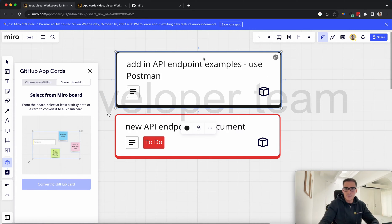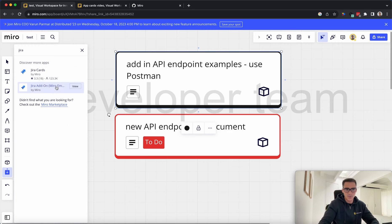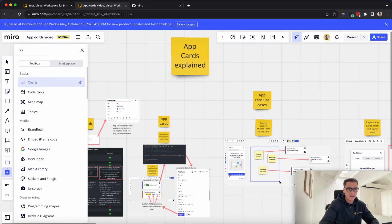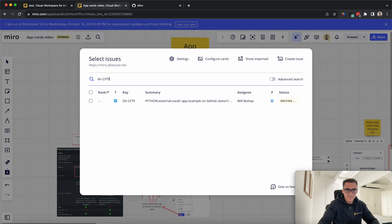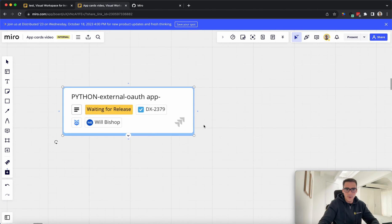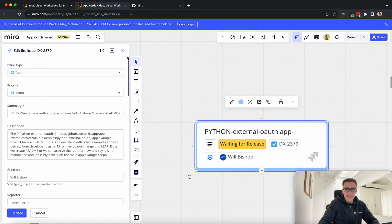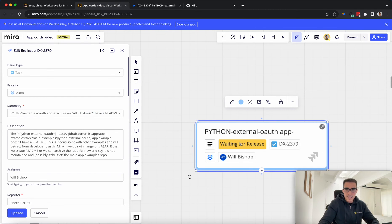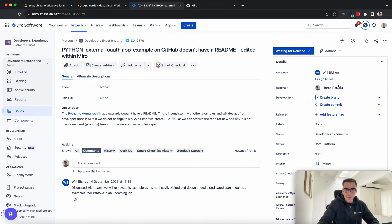That's it for the basic data sync demo. We also have other apps within Miro that do something similar, such as JIRA cards. Here I should have my JIRA cards — there it is. This is one I've been working on. I can add this into my Miro board. If I want to edit the issue, we can also see it happening within JIRA. For example, I'm going to change this assignee to be myself — Aurea. I'll click Update, and this should change once I refresh. So I'm going to refresh the page.